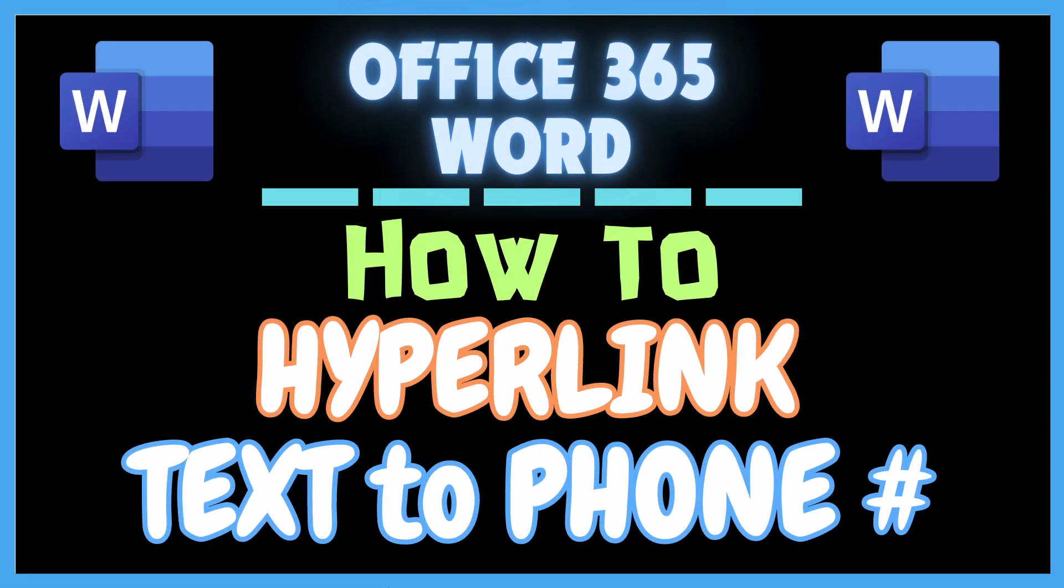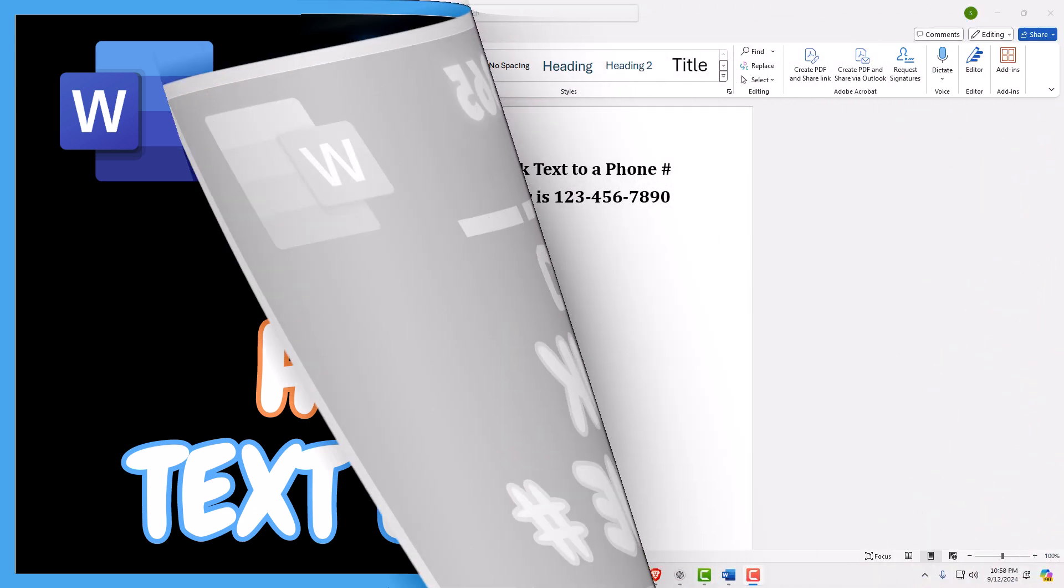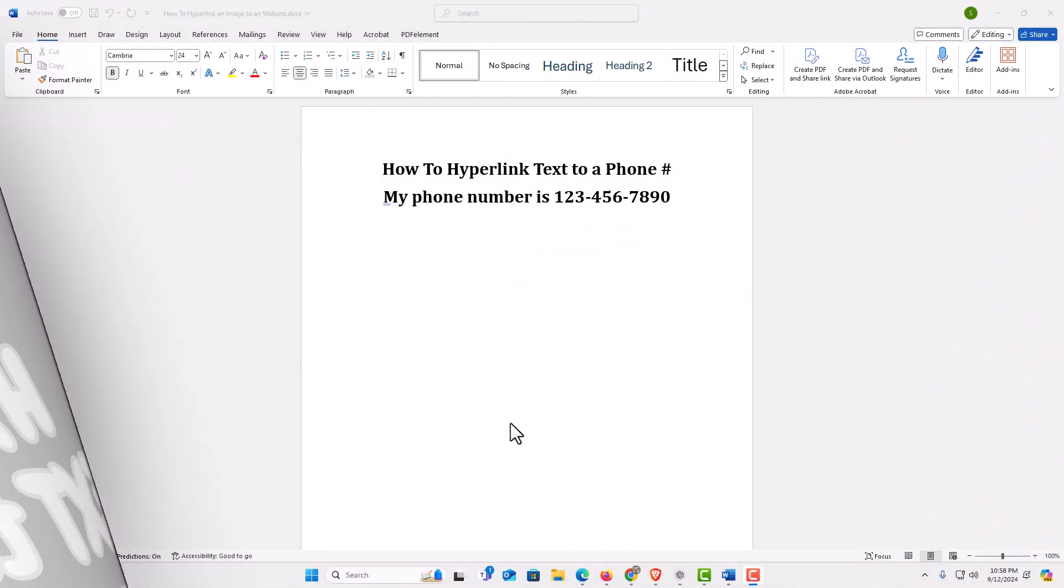This is going to be a video tutorial on how to hyperlink text to a phone number in Microsoft Word. I will be using Office 365 on a desktop PC for this. Let me jump over to Word here. I have Microsoft Word opened up now.